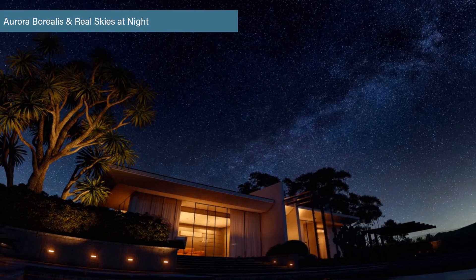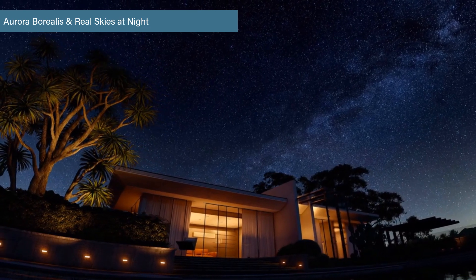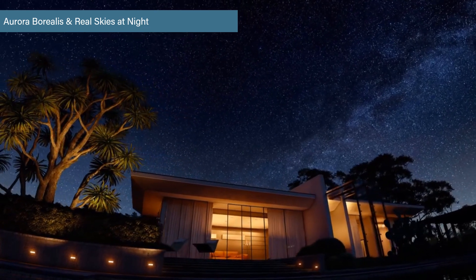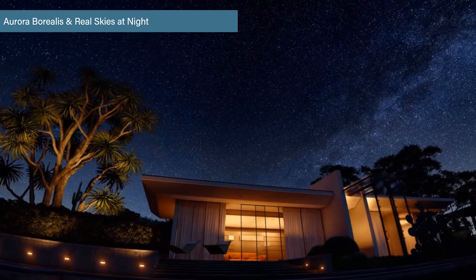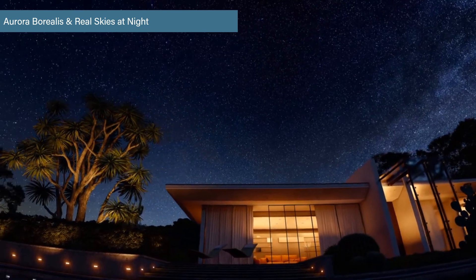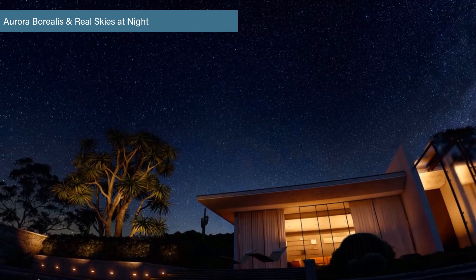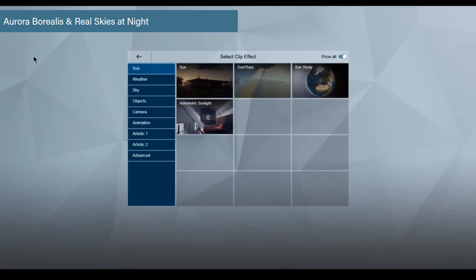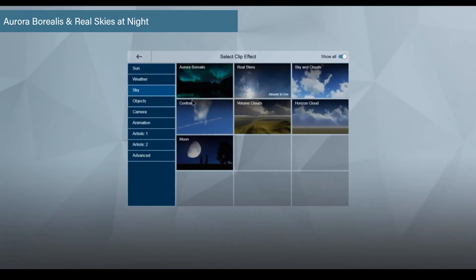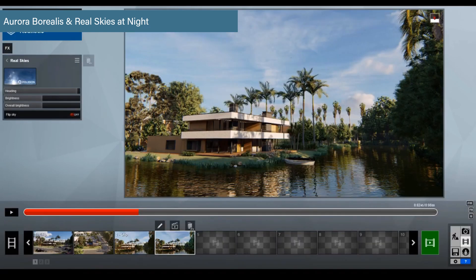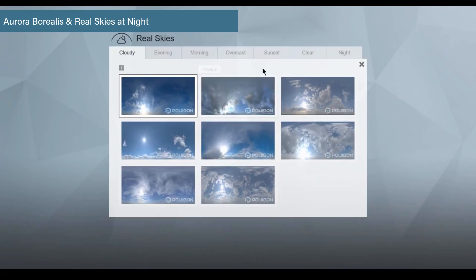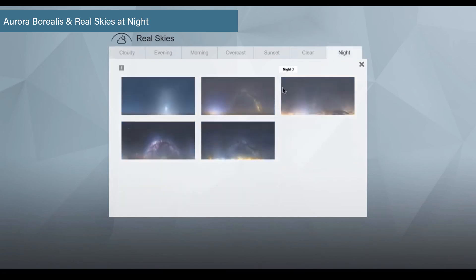When looking up at the night sky and its thousands of dazzling stars, it's easy to feel a sense of wonder and beauty toward your surroundings. This is the feeling you can invoke from your clients with the new Real Skies at Night in Lumion 10. The Real Sky effect can be found under the Sky tab in the Photo, Animation, and Panorama Studios. Once added, click on the thumbnail, then navigate to the Night tab. Here you will see several new Real Skies at Night options.